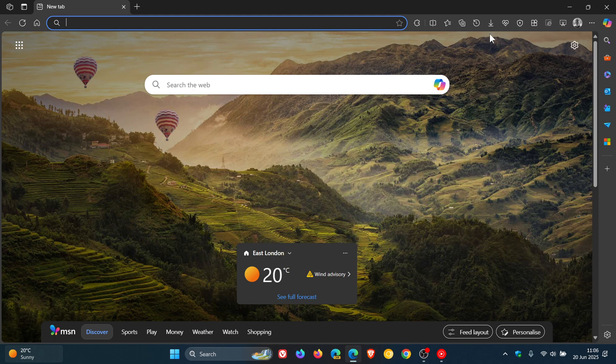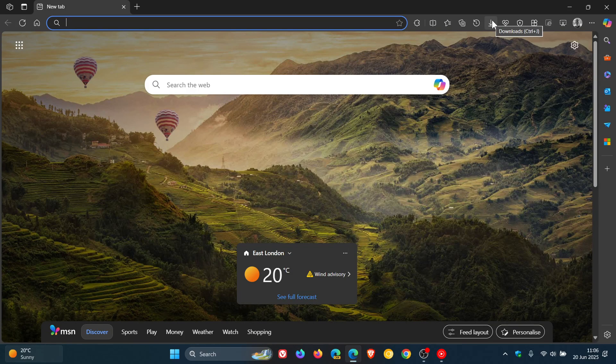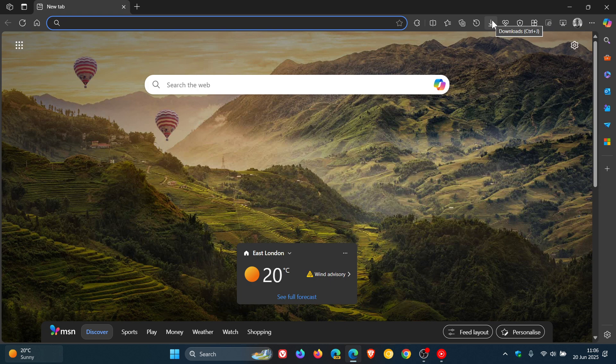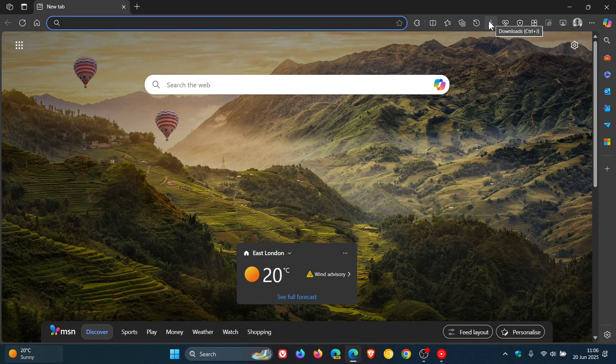And if we head up to the Downloads button now and we hover over that, we can see now the little placeholder $1 has been removed and we've got Downloads, Control and J. And that's what I said, I thought it was going to be Control and J.